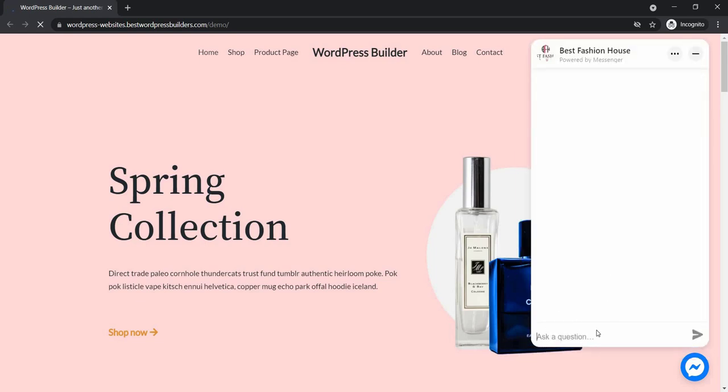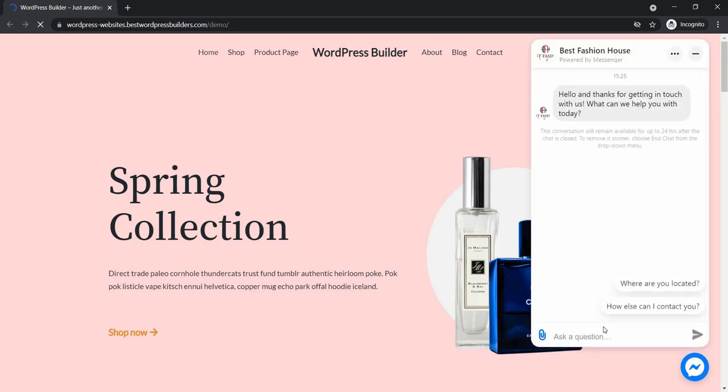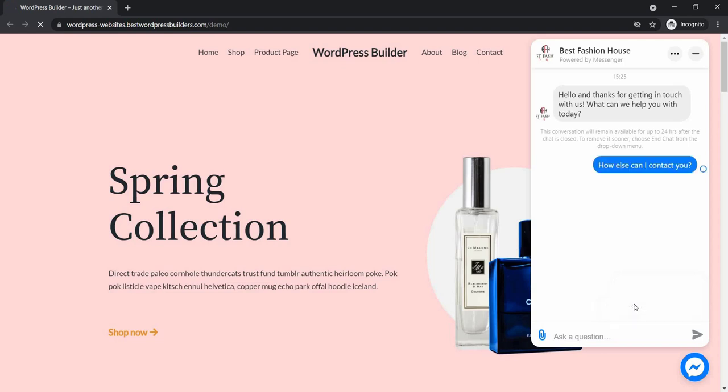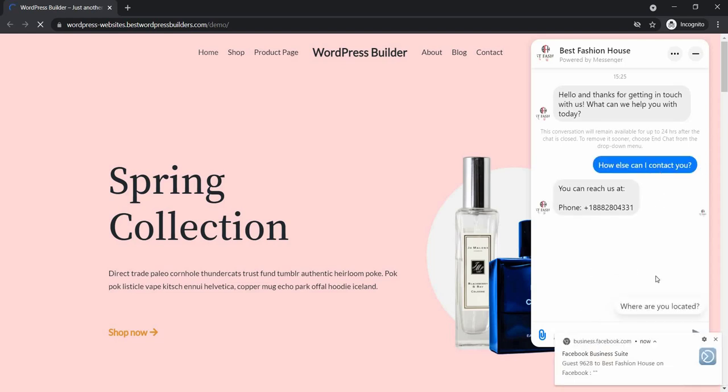Now we can chat from here. This is pre-made chatting system automatically generated from my Facebook.